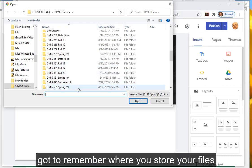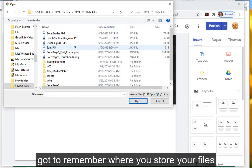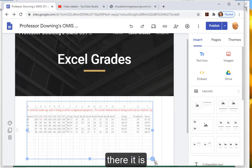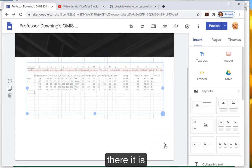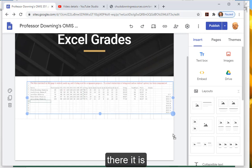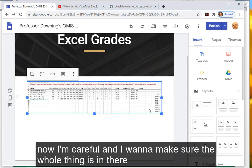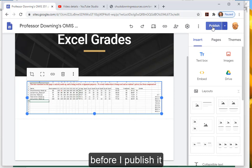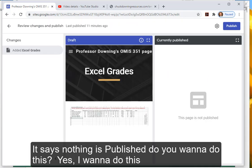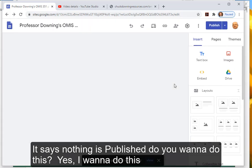Got to remember where you store your files. There it is. Now carefully, I want to make sure the whole thing is in there before I publish it. It says nothing is published, do you want to do this? Yes, I want to do this.